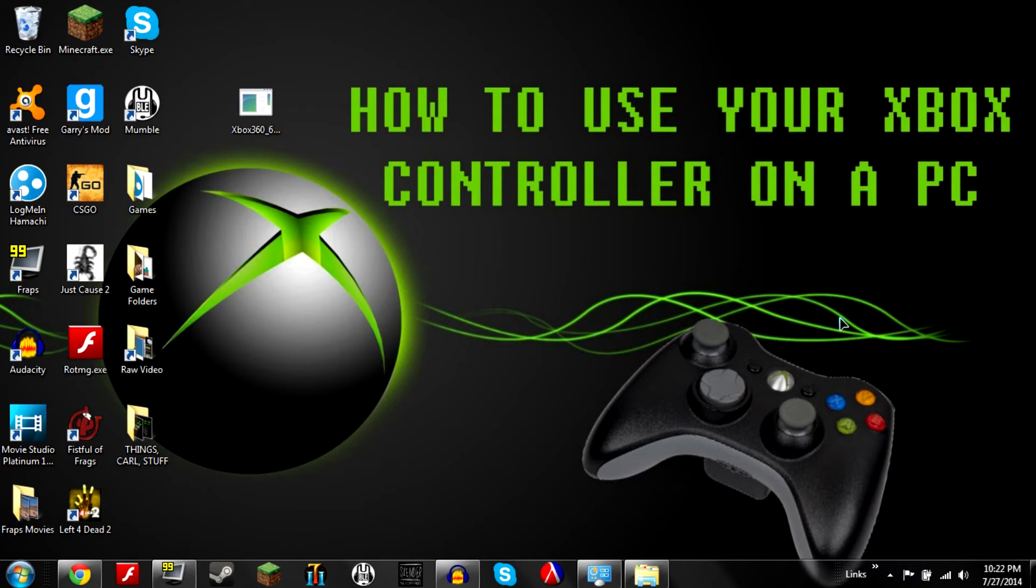And after the installation you might be prompted to restart your computer. Go ahead and do that if you need to. I don't because I've pre-installed it and everything. So here we go.